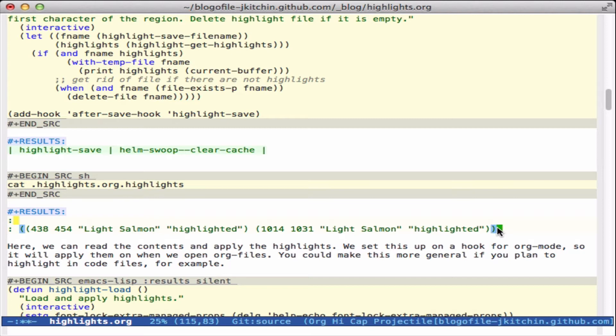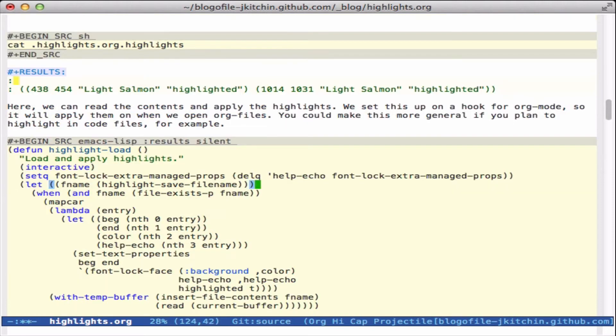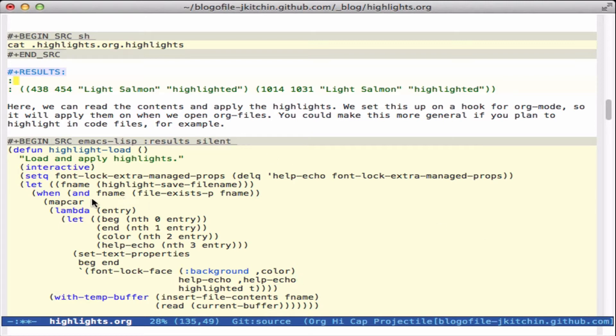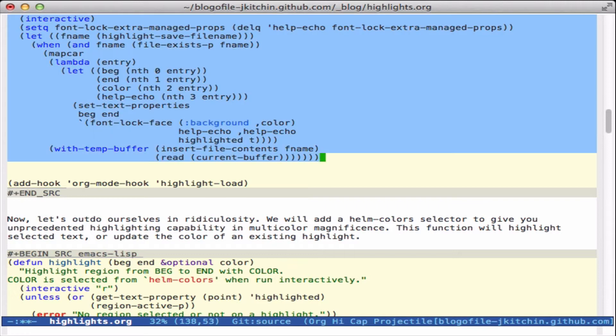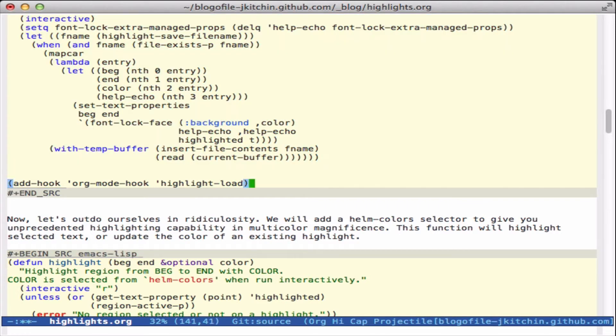Now of course you would want to read these so that when you open the file the highlights will be loaded. Here's a function that does that. It just opens that file, loops over all of the entries in it, and then applies them back onto the buffer. We want to make sure that this gets run when you open a file, so whenever I open an org mode file this function will run and do it.